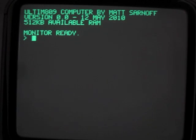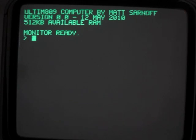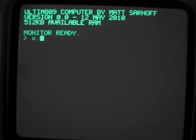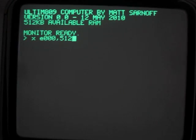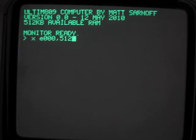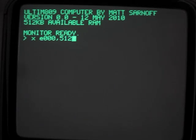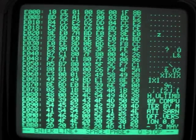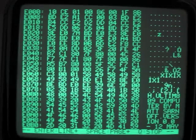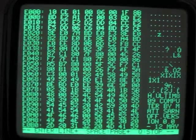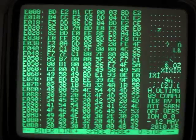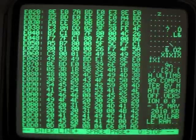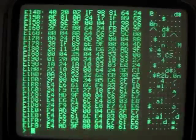All right, so to start off, let's look at the contents of memory. I can type XE000,512 to examine 512 bytes of memory starting at address E000, which is the start of ROM. And there we go. We've got dumps in hex and ASCII as well. I can press enter or space to page through.